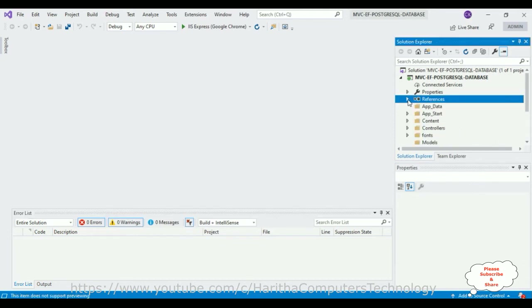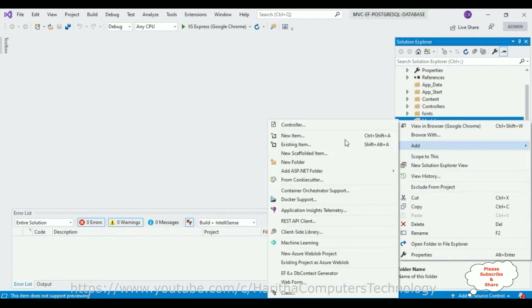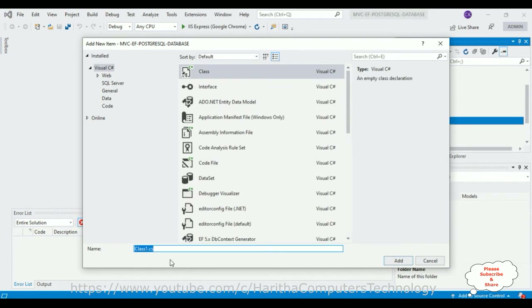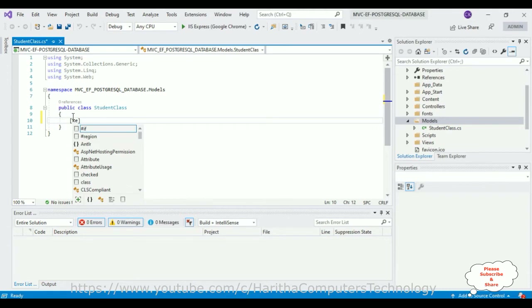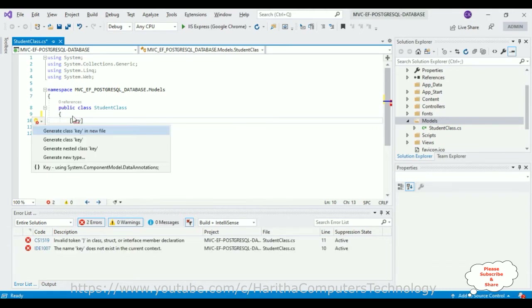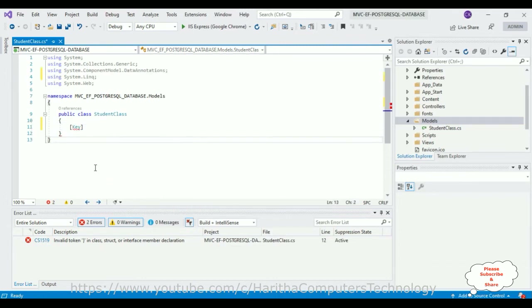After closing the NuGet package window, minimize the References folder. Select the Models folder, right-click, select Add, and I am adding a class. The model class name is 'Student'. The Student class contains only properties — it's a simple POCO class. First let's define the key attribute using [Key]. Press Alt+Enter — we require 'System.ComponentModel.DataAnnotations'. Double-click that to add it, and the [Key] attribute is activated.